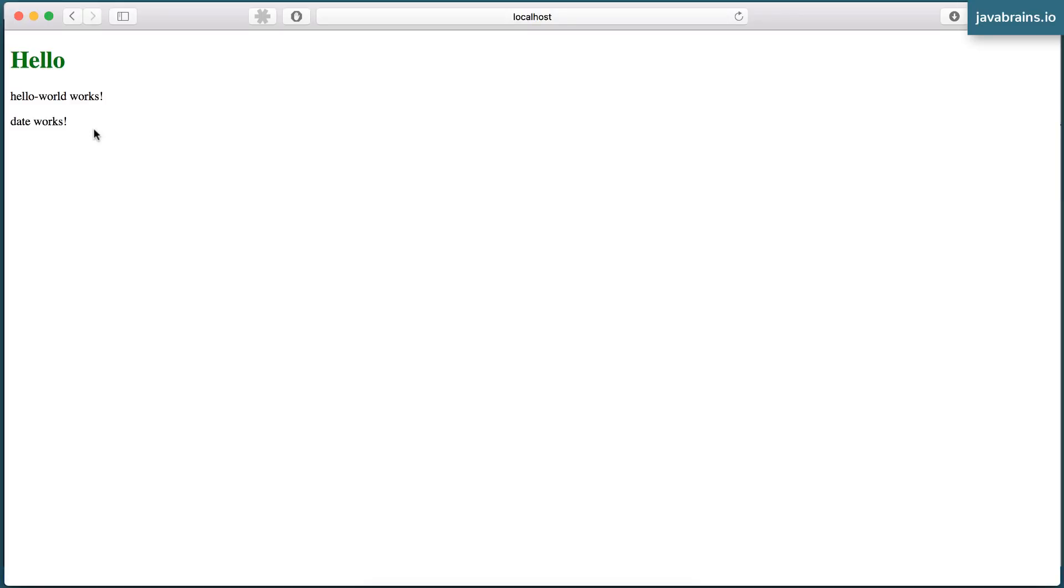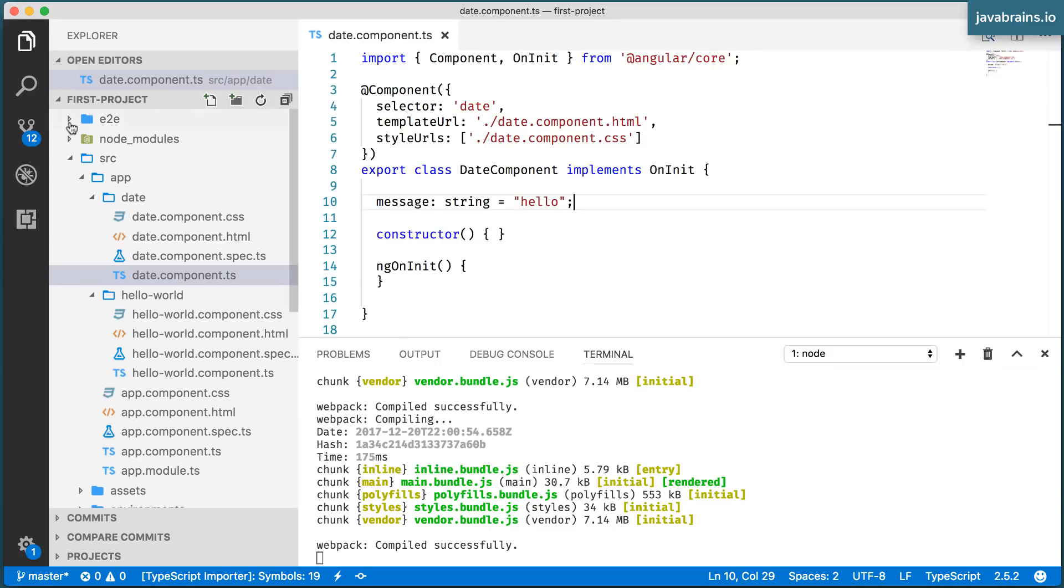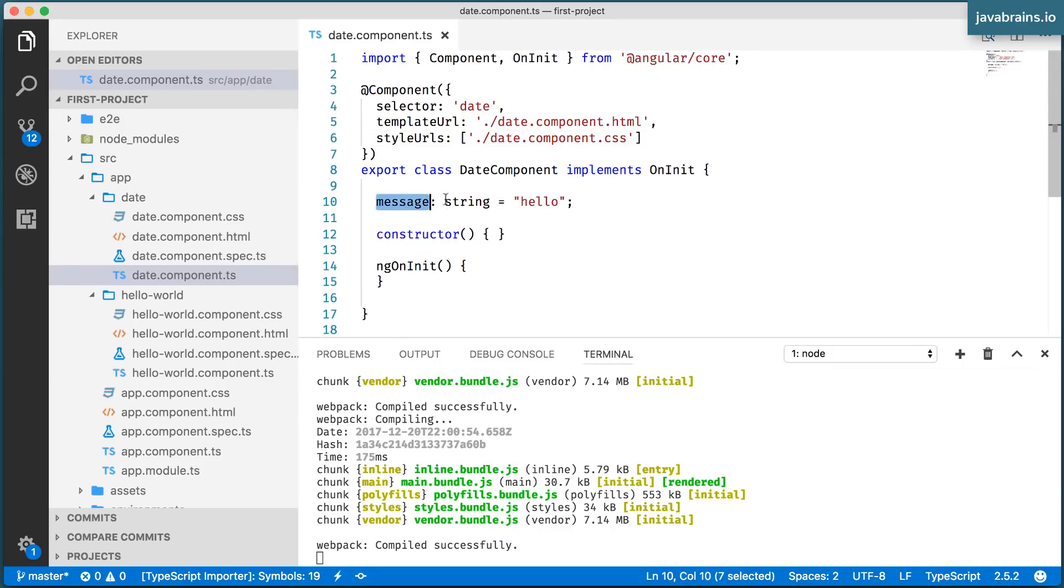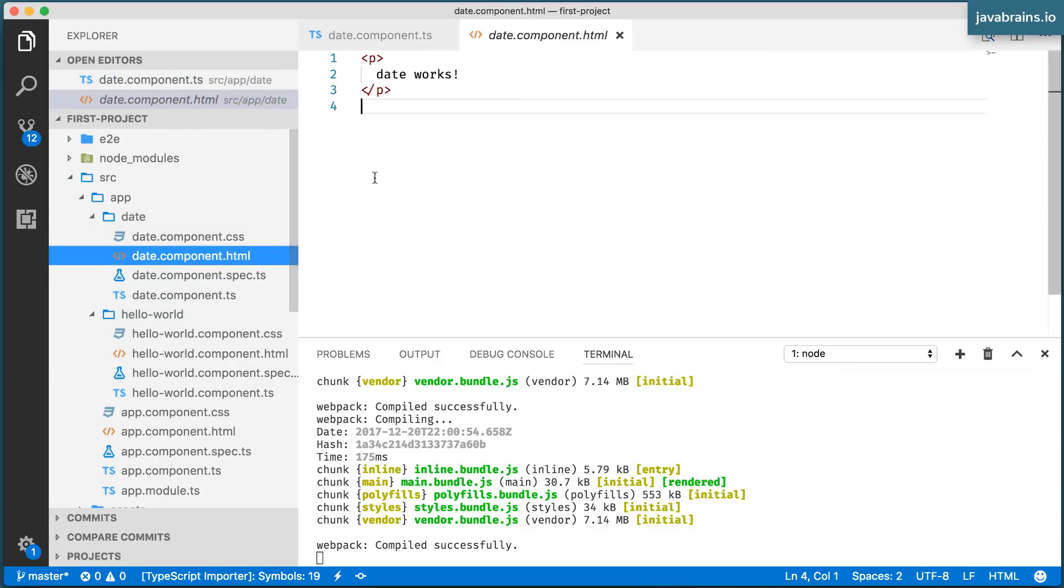If you look at the browser, there is nothing dynamic here. It's just this paragraph with the text date works. Now what if I want to show the contents of this message variable in the view? Over here.